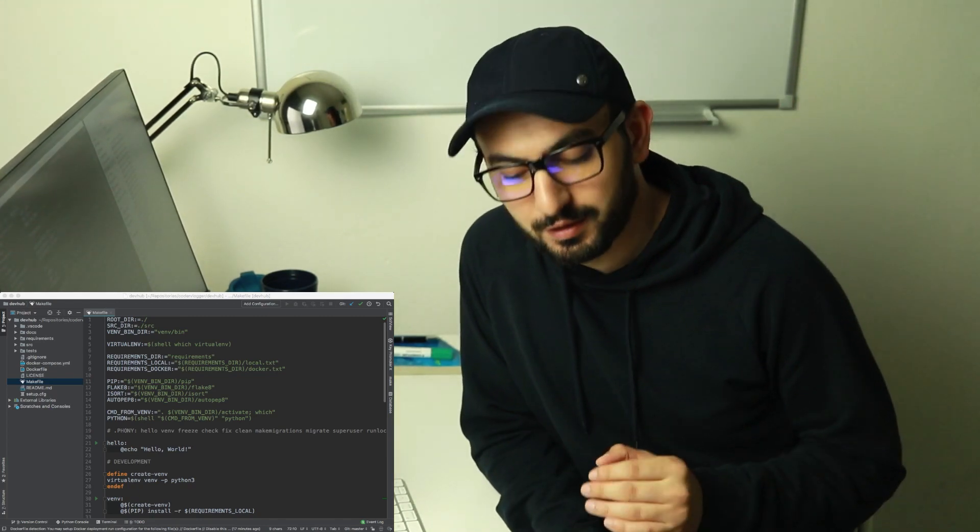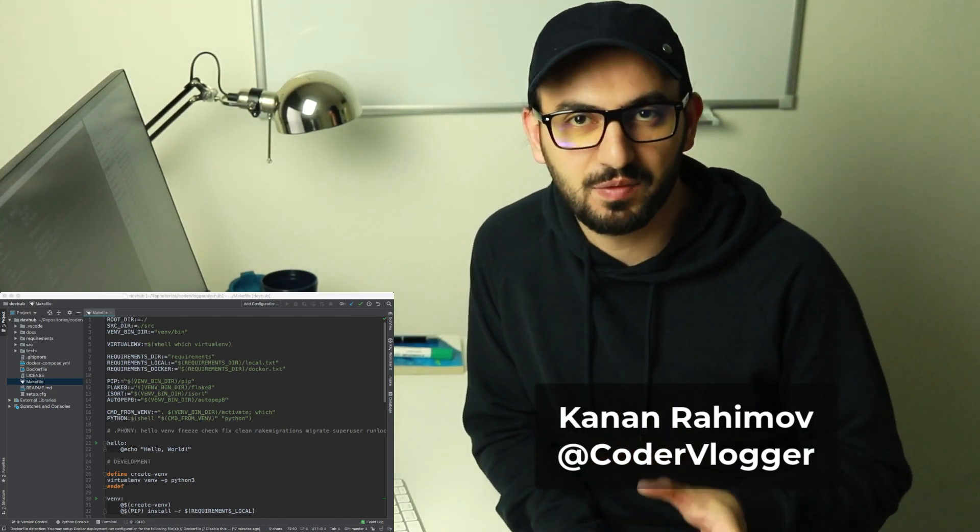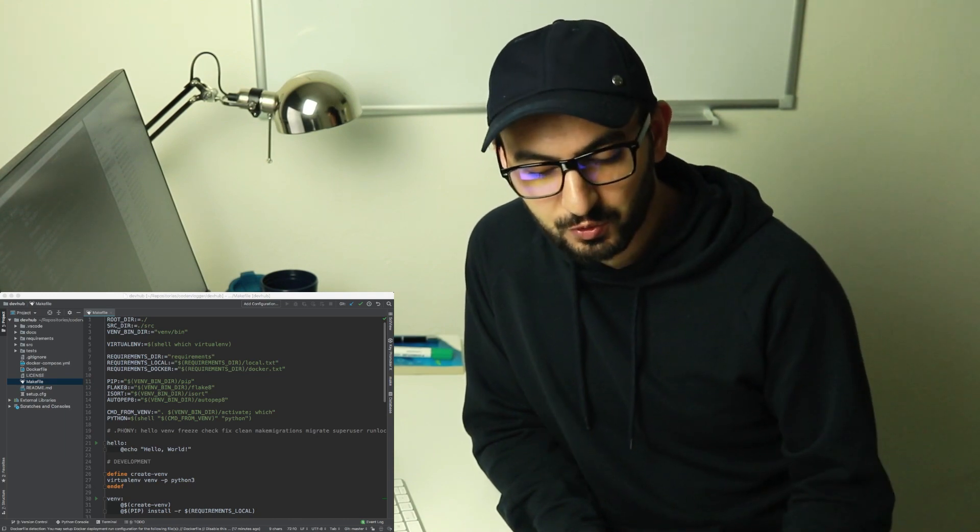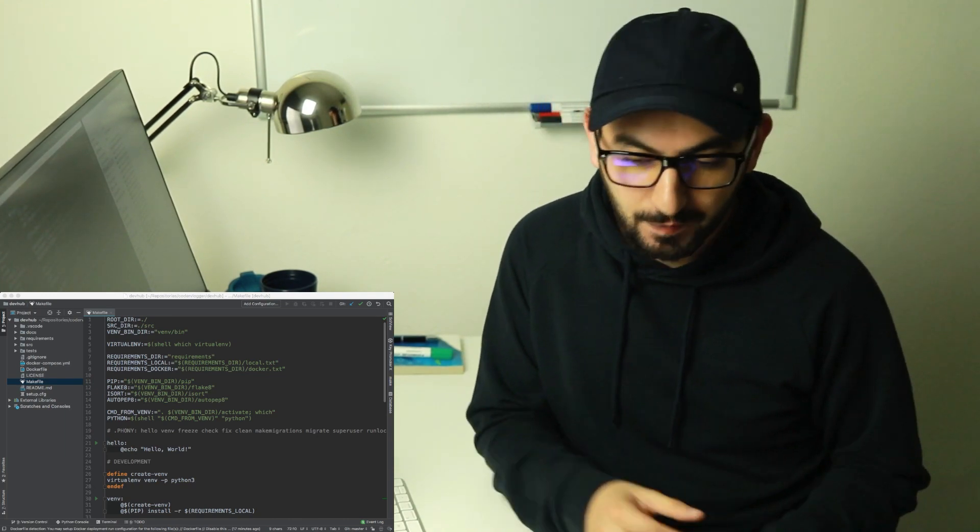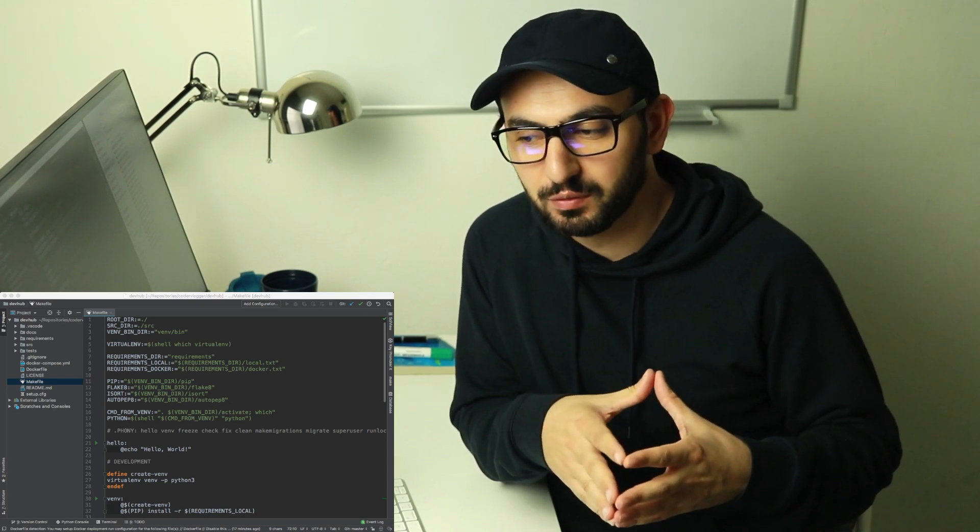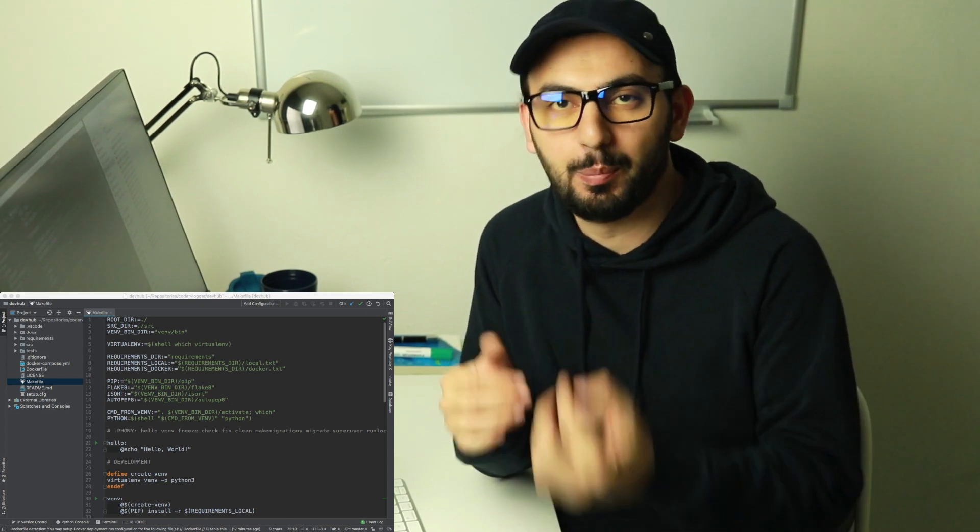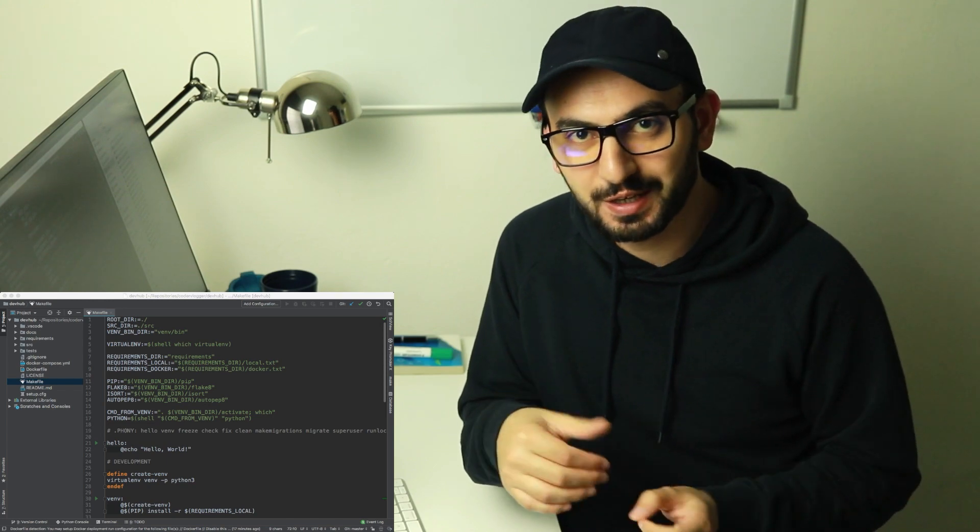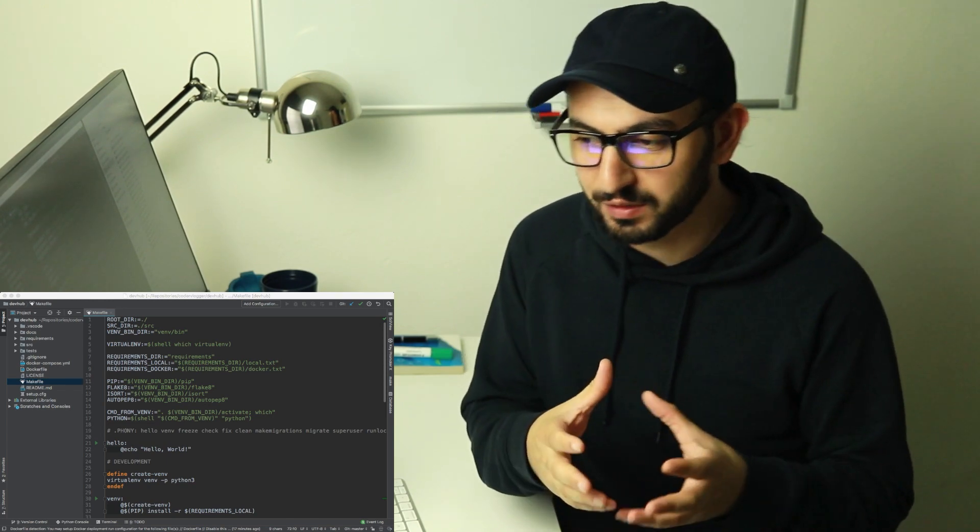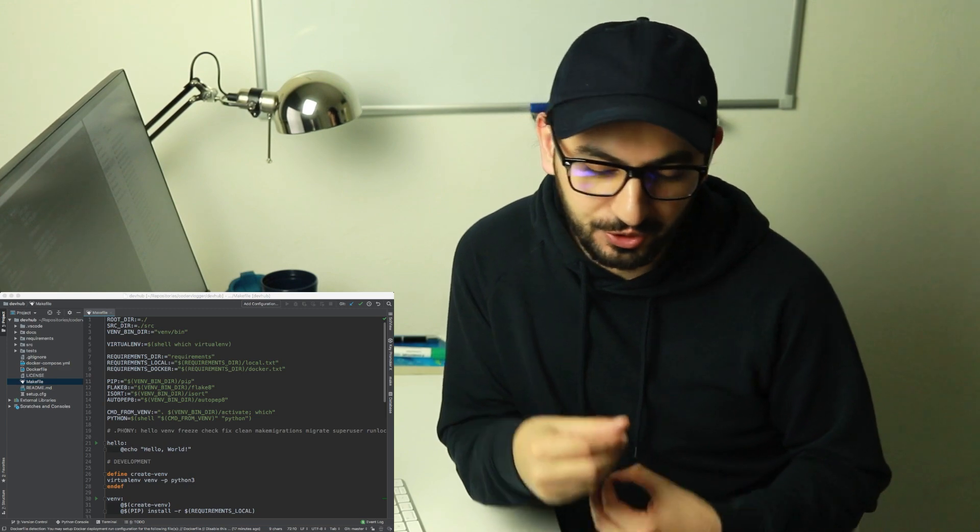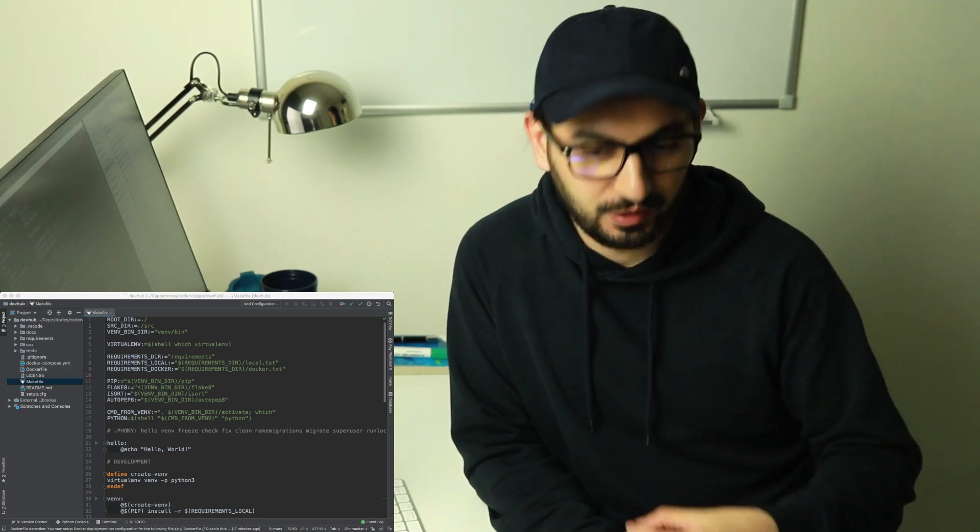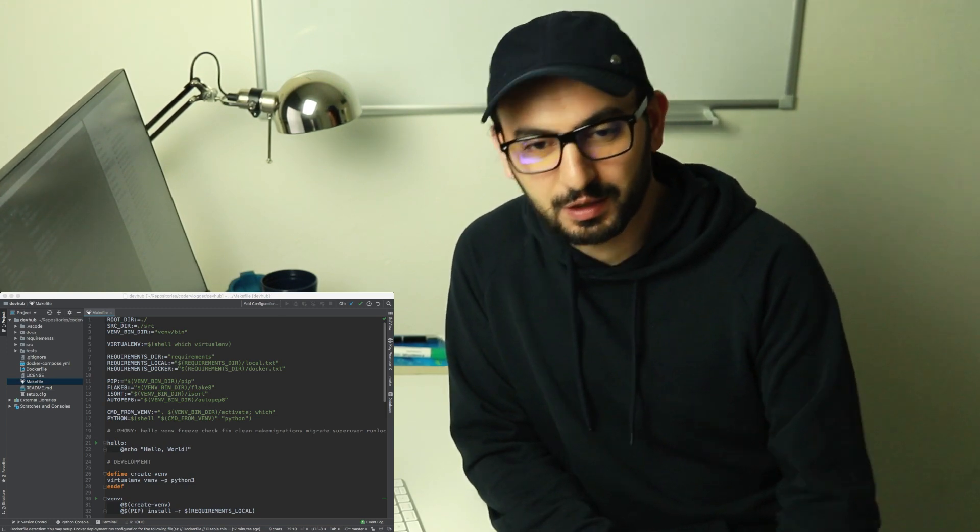Hello my friends, in this video we'll talk about makefile and I will show you an example of makefile for Django project. You can use a similar makefile for any Python or development project. Actually, makefiles are used for automation or making routine parts of the project scripted or automated.